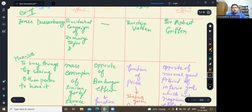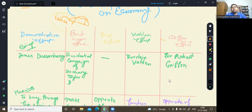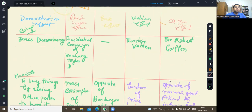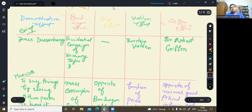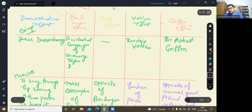We will discuss each one by one and also compare them at the end. Let me come to the demonstration effect first.